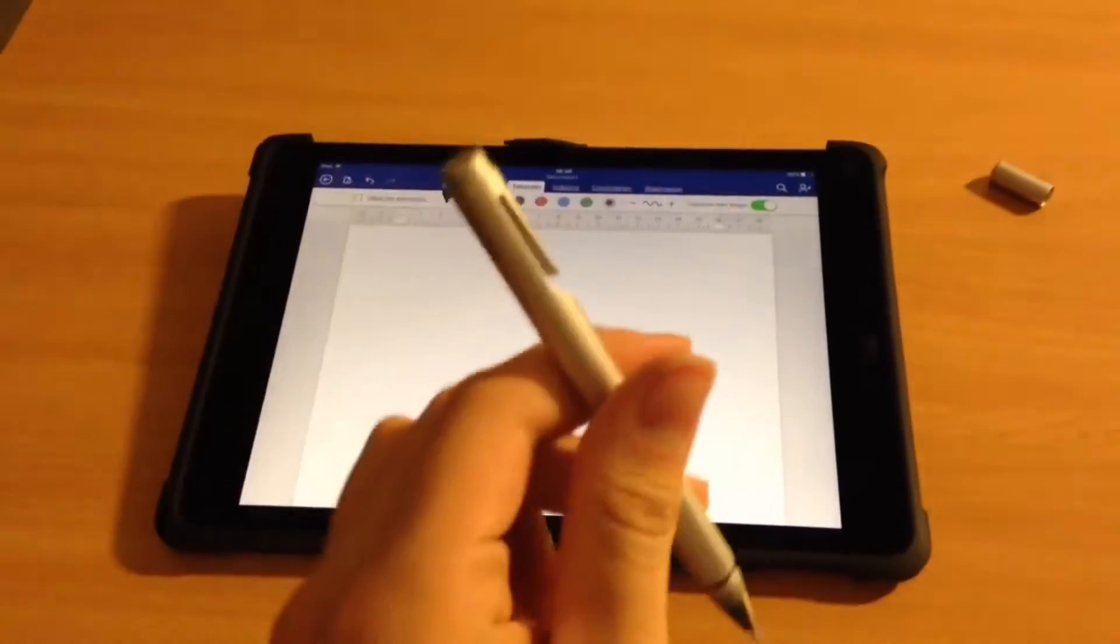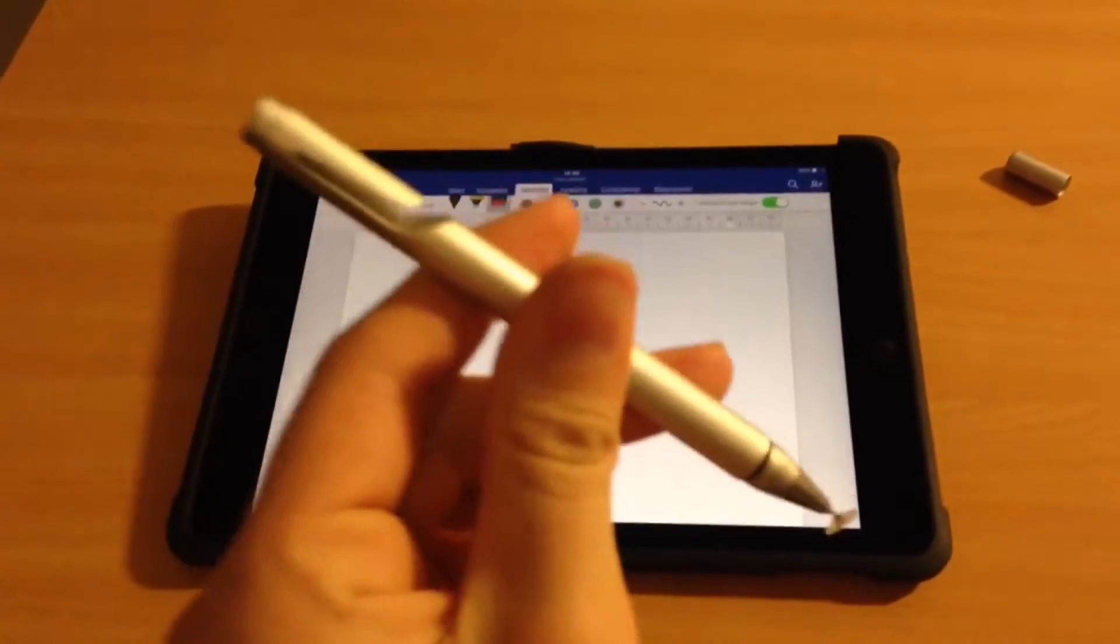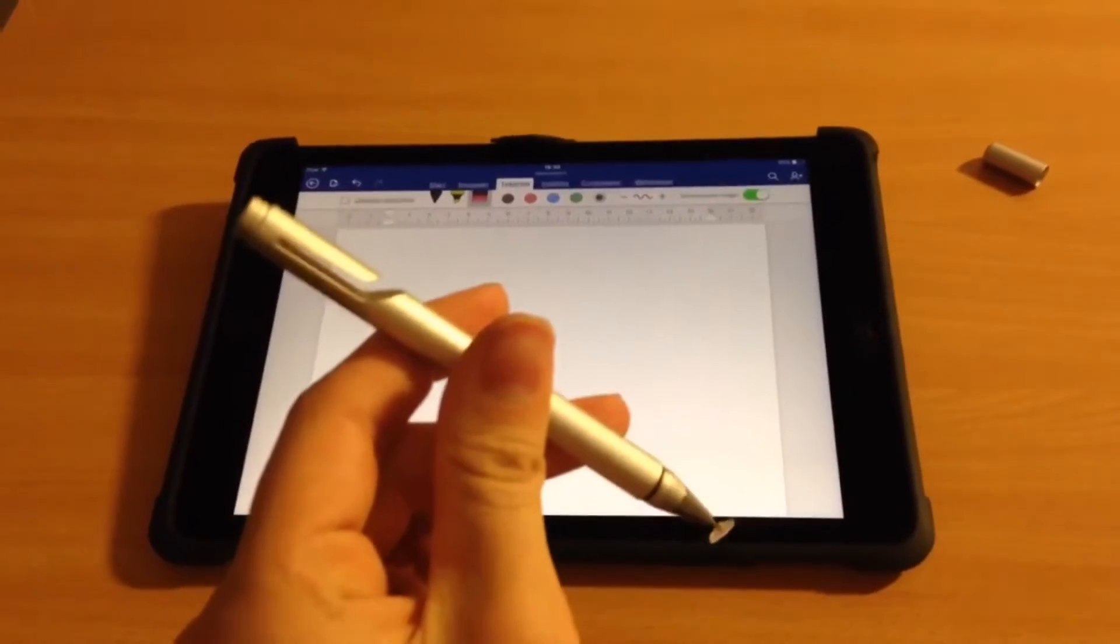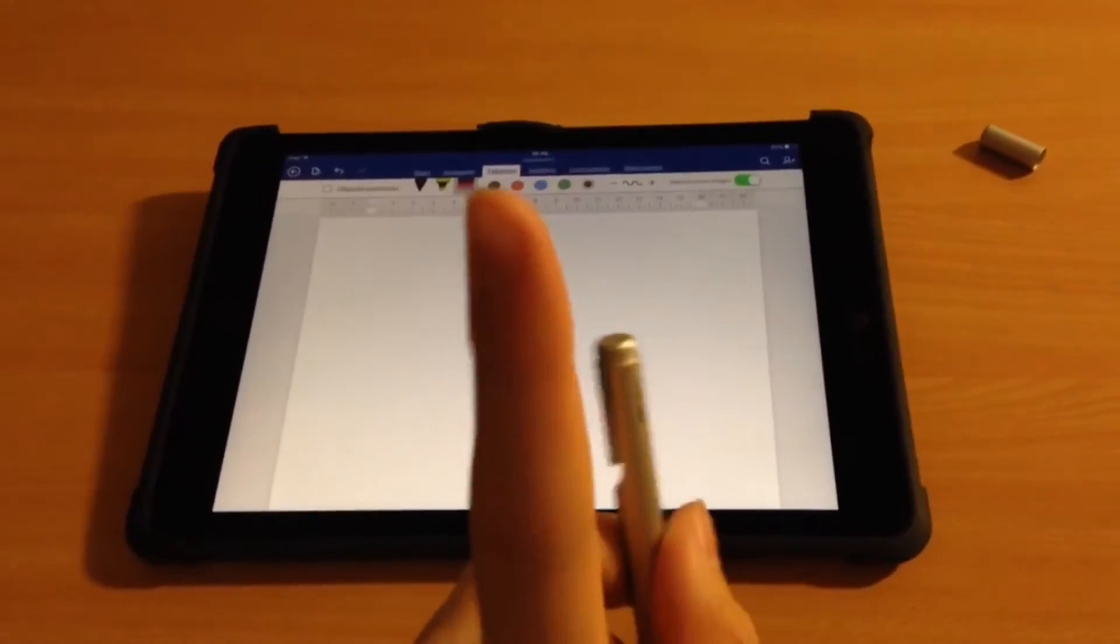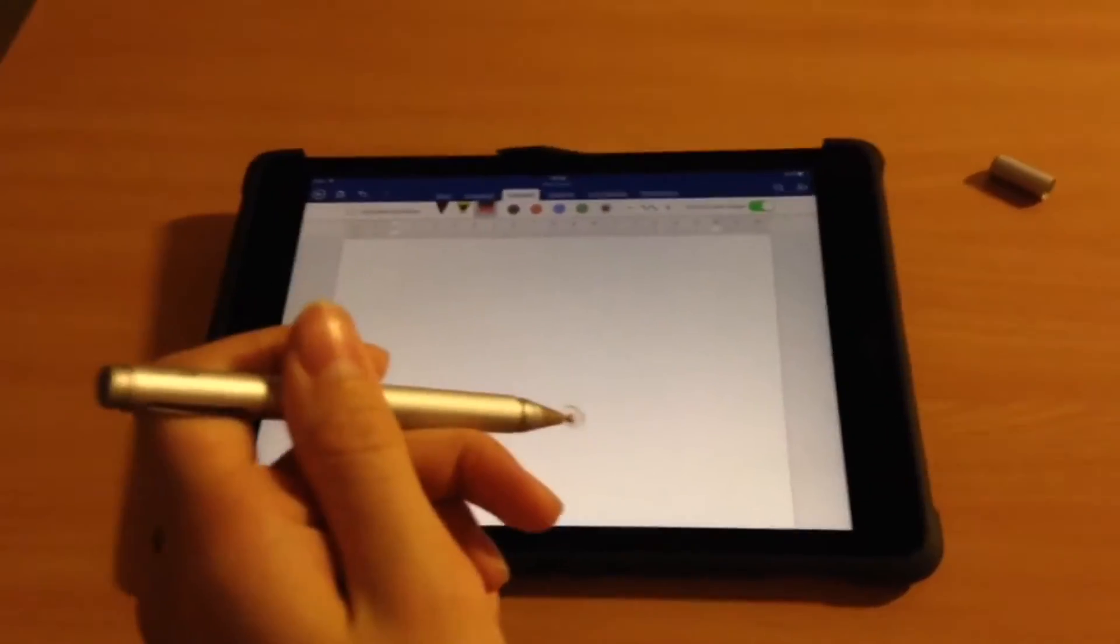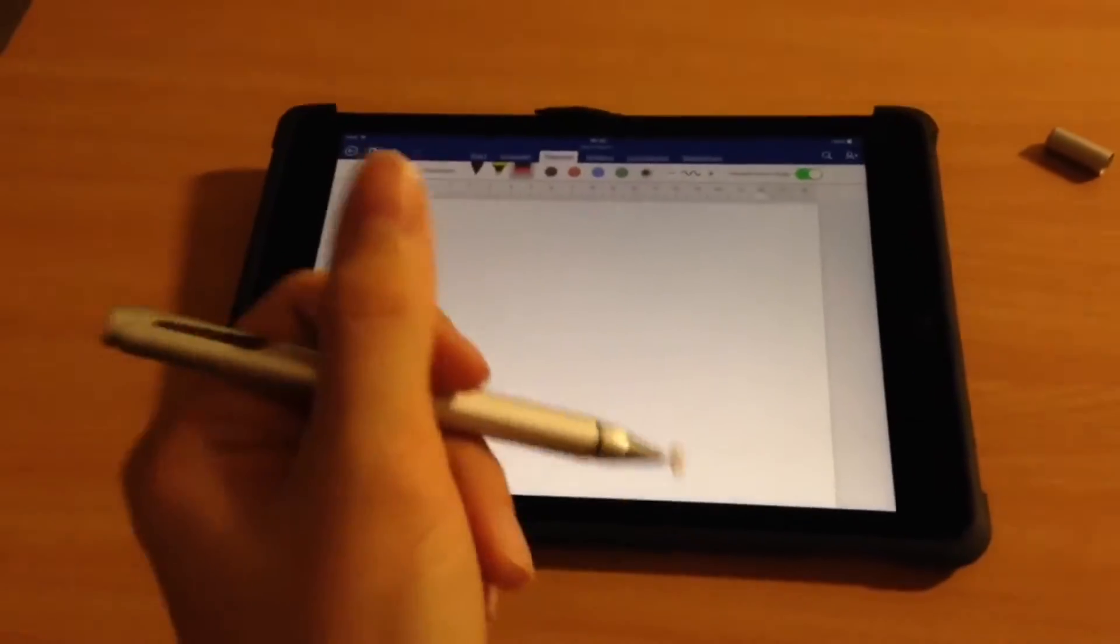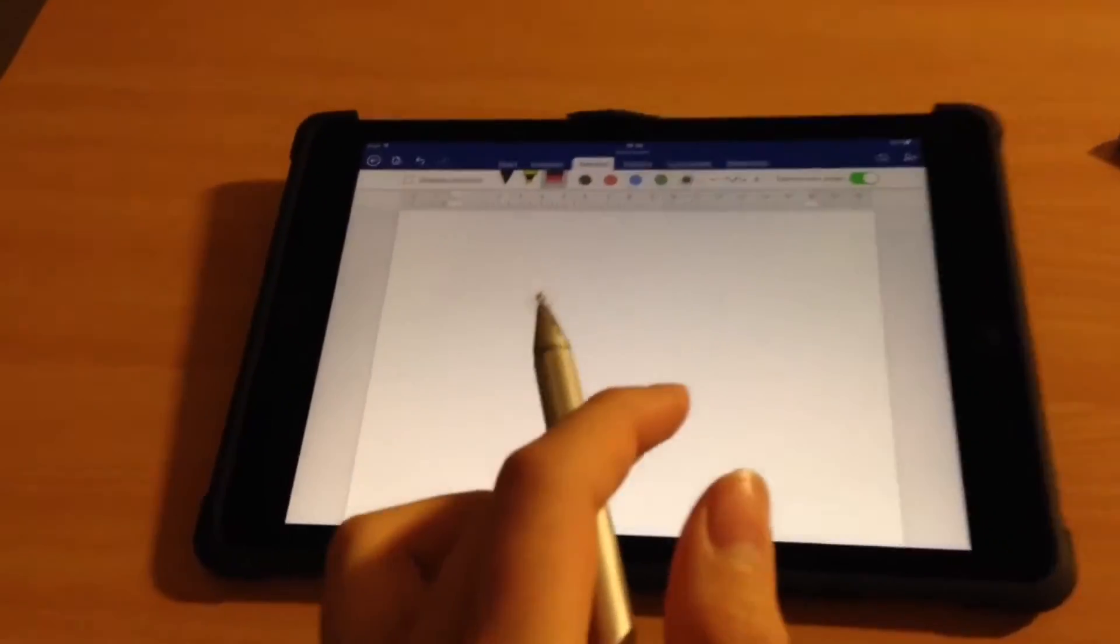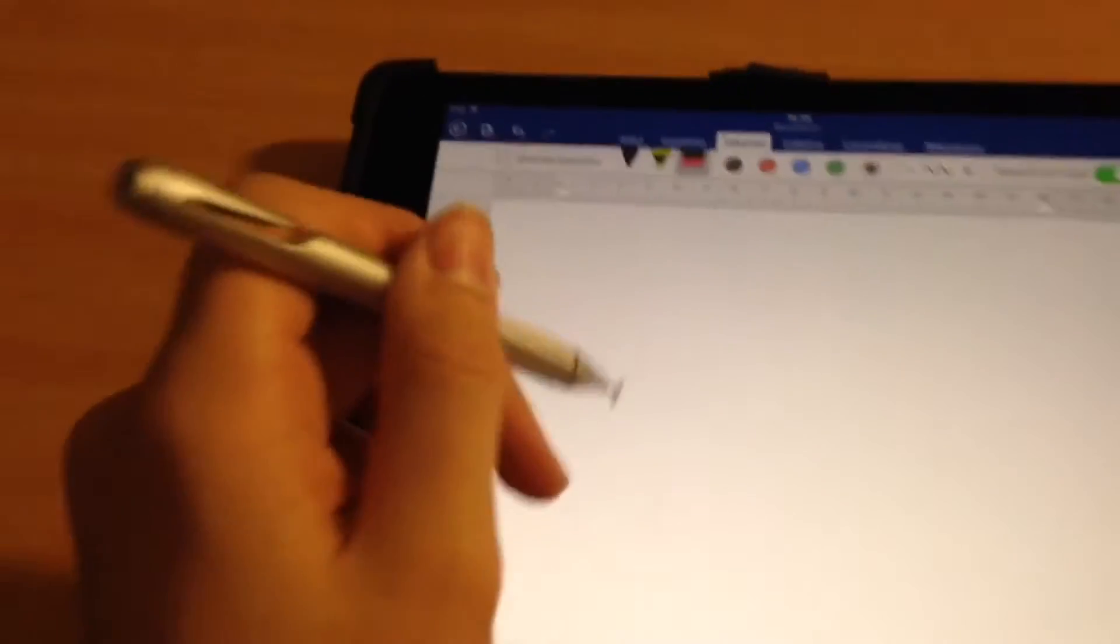but it only has one downside. Maybe a few, but this is one of a few. The first downside is the fact that it makes this annoying ticking sound. And this is what it sounds like on an iPad Pro 9.7.